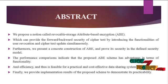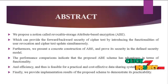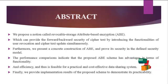Finally, we provide implementation results of the proposed scheme to demonstrate its practicability.